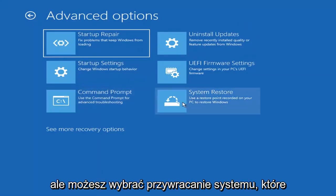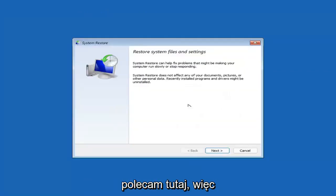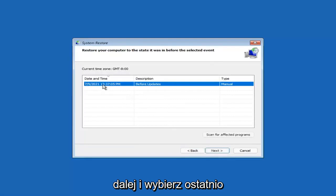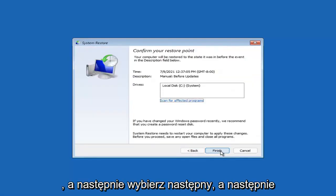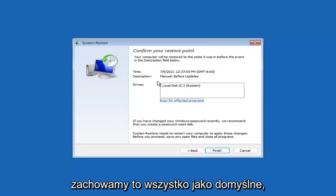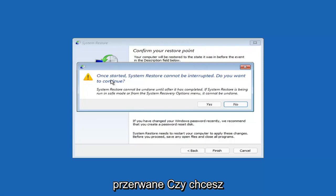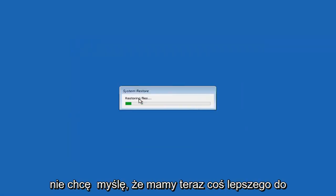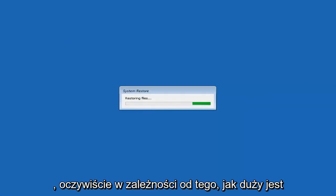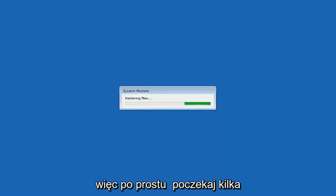You can also select System Restore, which will use a restore point saved on your PC to restore Windows — I'd highly recommend this. Select Next, then select the most recently created restore point and select Next again. You can scan for affected programs but we'll keep defaults and select Finish. Once started, system restore cannot be interrupted — select Yes to continue. It will take a couple minutes to run depending on how large your hard drive is and how much is on the restore point.